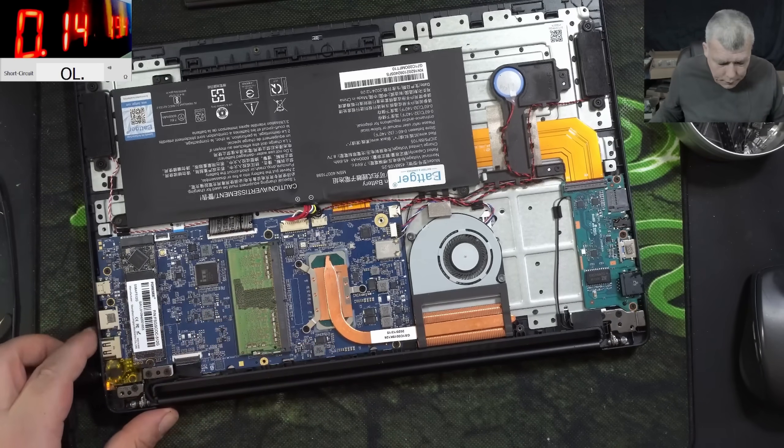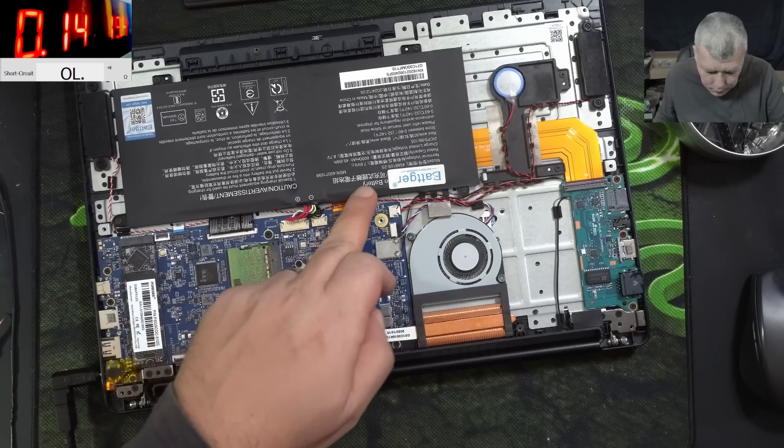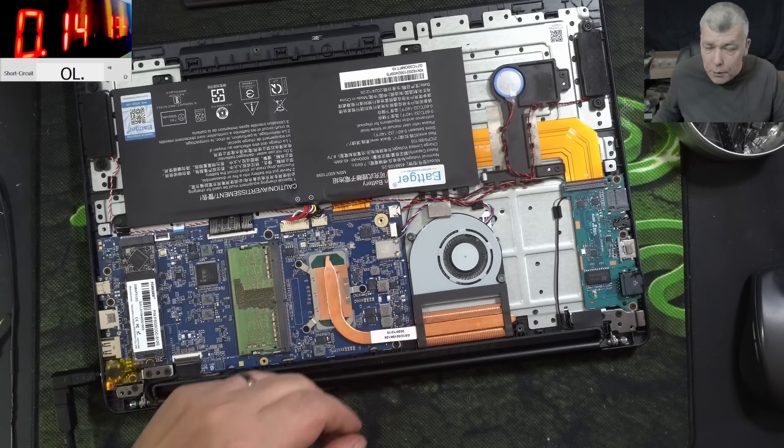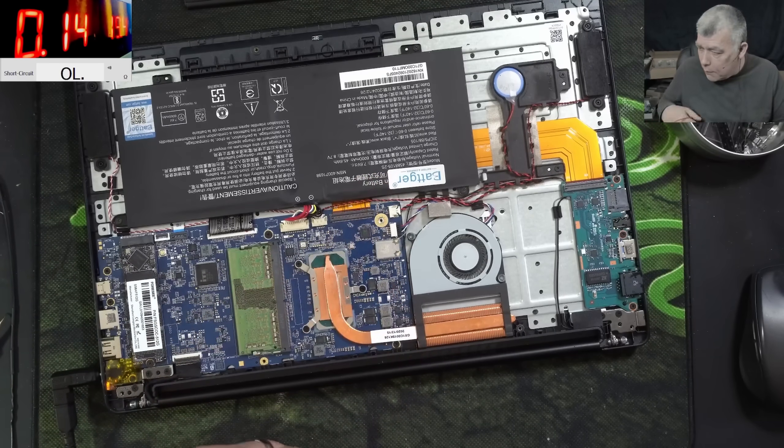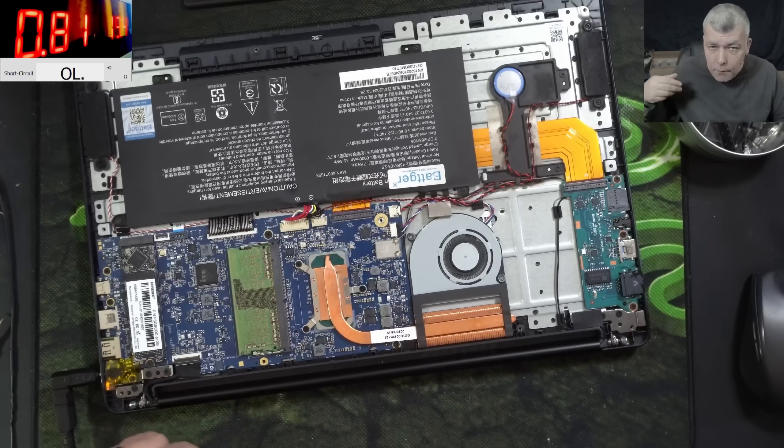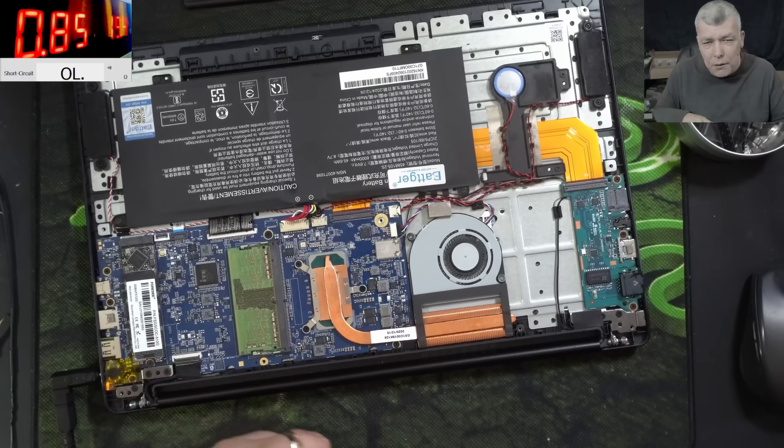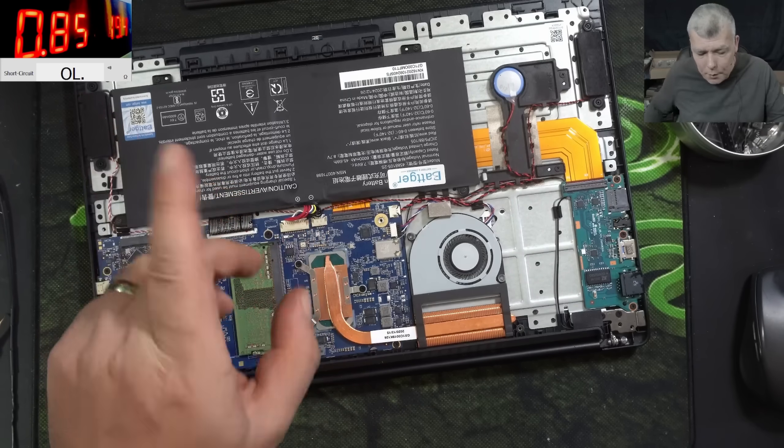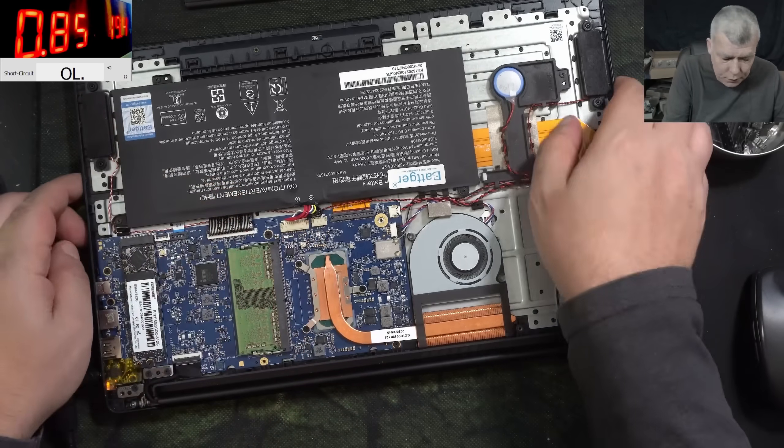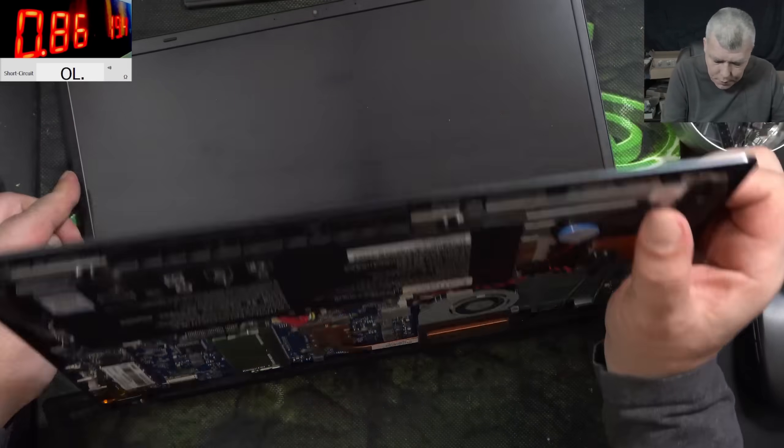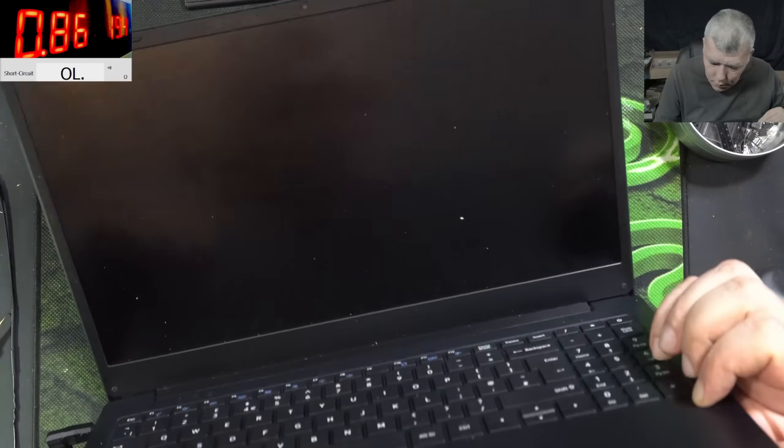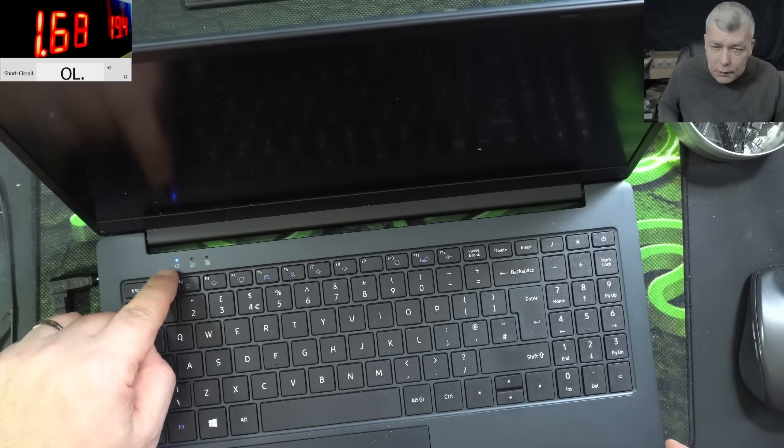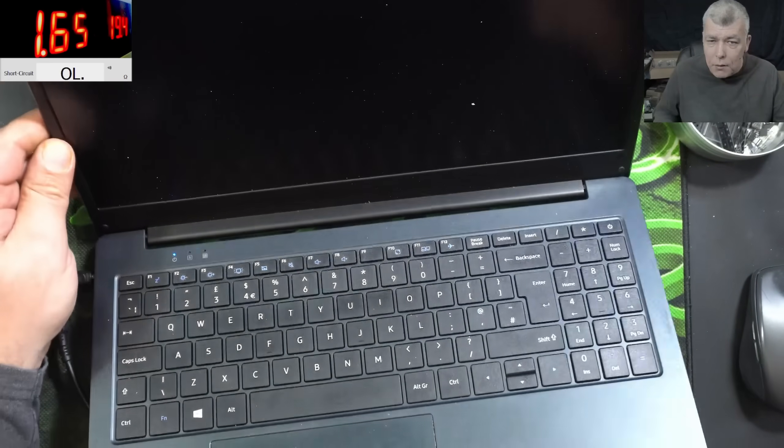We can hold the battery 7.6 volts - we can do it. Ah no, it's no point. The current jumped to 850 milliamps. Pressing the power button and the laptop is coming on.